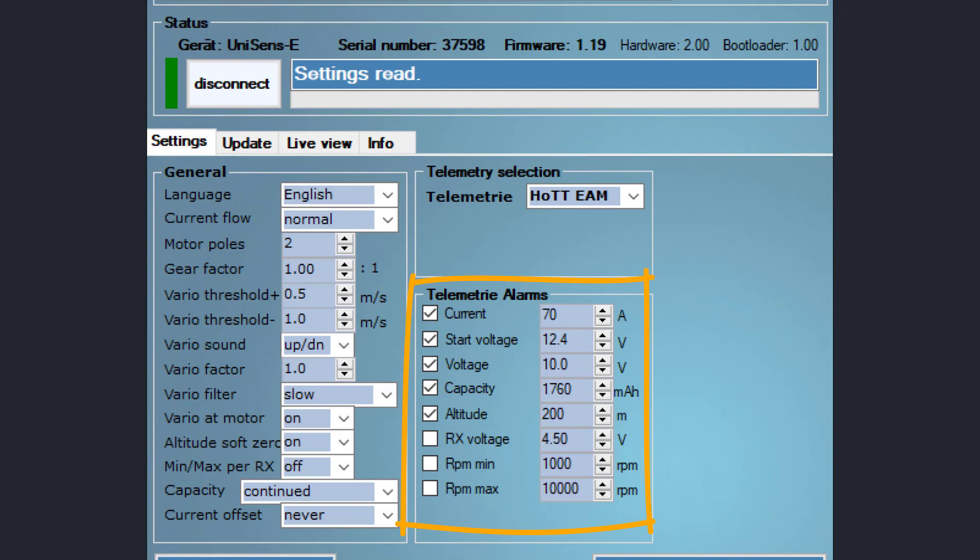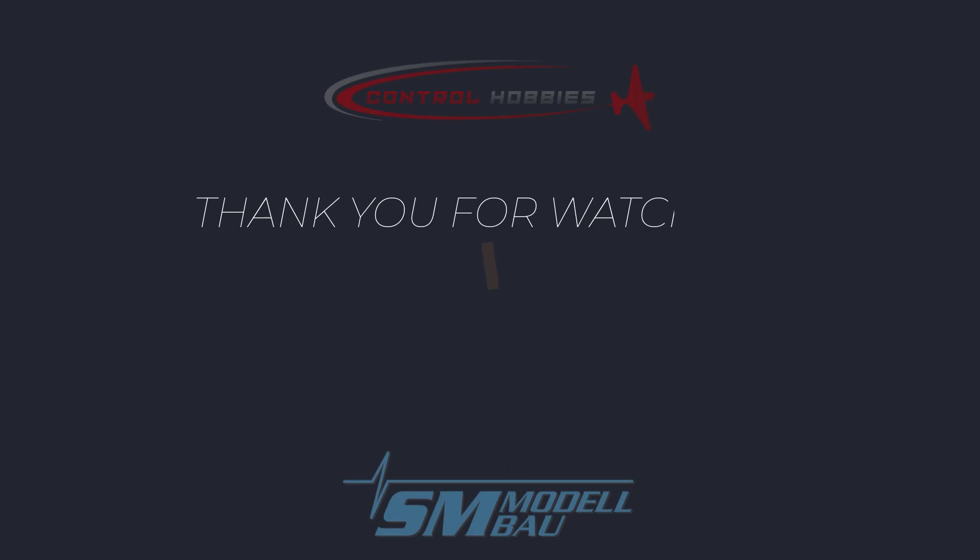We monitor that the voltage does not drop below 10 volts and that we do not use more than 80 percent of the battery's capacity. We also like to keep an eye on the current drawn by the motor, which should not exceed 70 amps. To eliminate the accidental use of empty batteries, we set an alarm to ensure that the minimal battery voltage is 12.4 volts, which indicates a full battery. You can also set an altitude restriction which, when crossed, will give you a warning. Each model will require different settings depending on the equipment used.